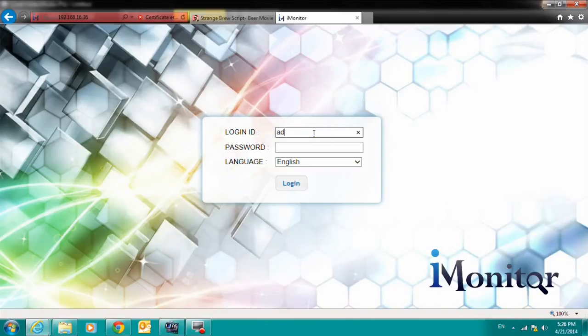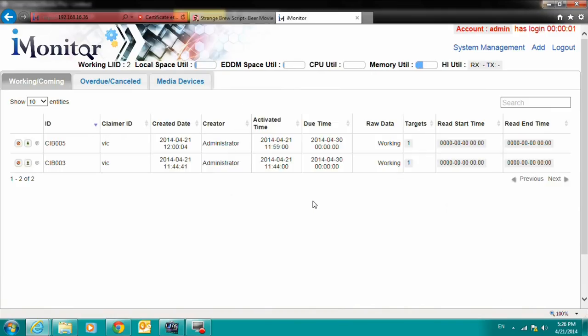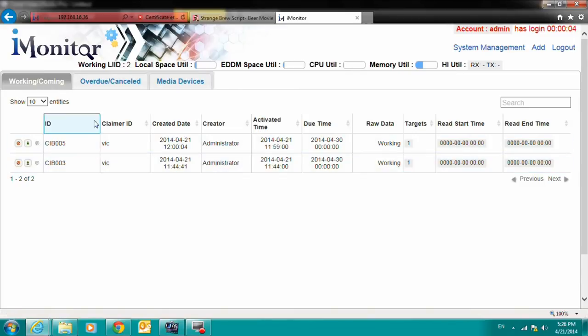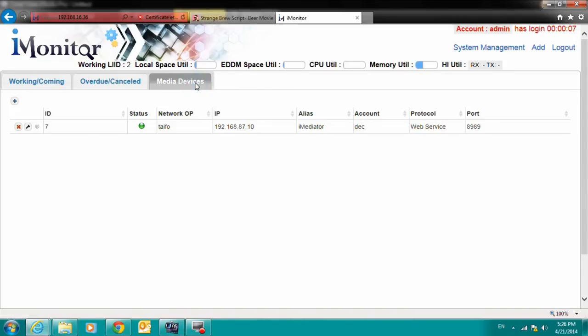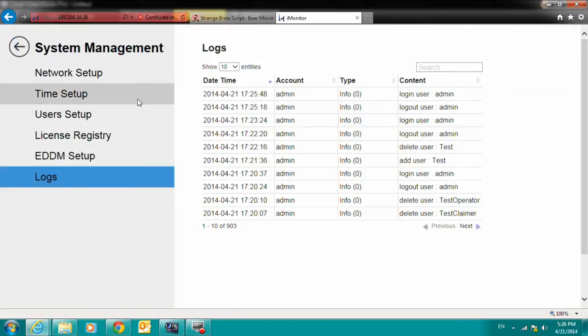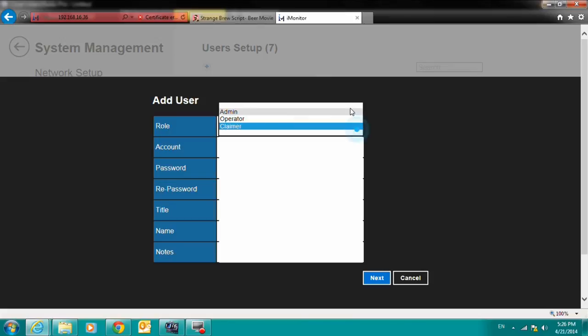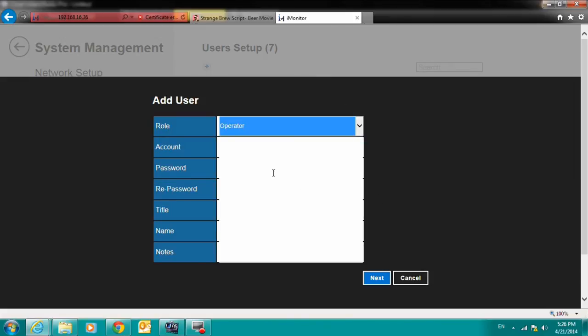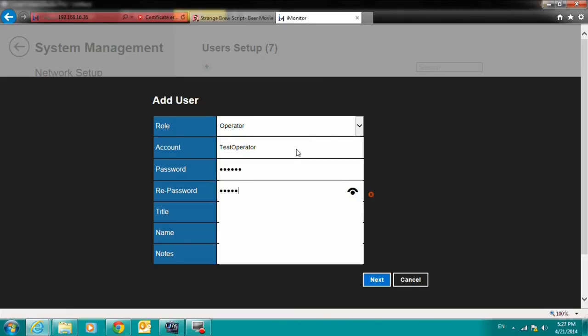The iMonitor is a simple, yet powerful tool that allows three separate user accounts for discrete authority over entering warrant information and analyzing data. An administrator user authority allows for system configuration and account creation. The operator user authority allows for the creation of warrant accounts. And the claimer user authority allows for the viewing of captured data. These three user accounts with discrete authority settings act to provide an LI environment that adheres to strict regulations governing personal data collection by law enforcement agencies.